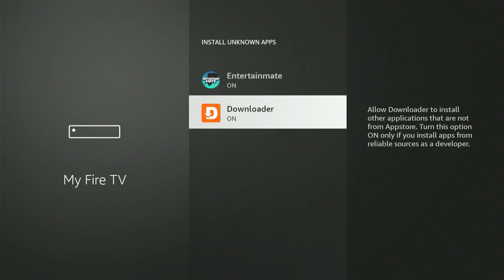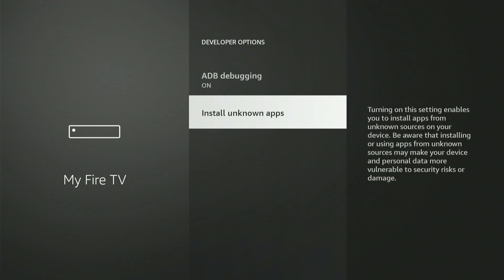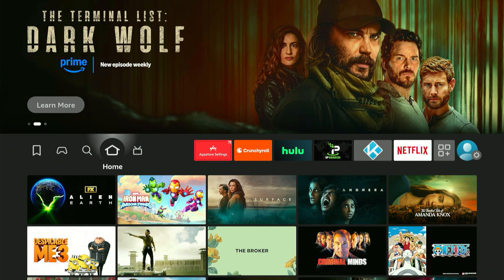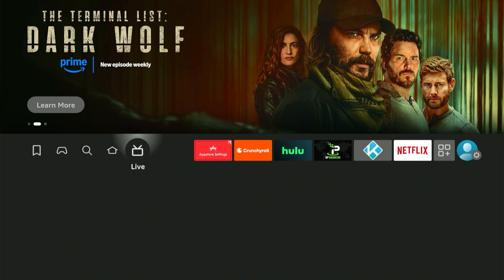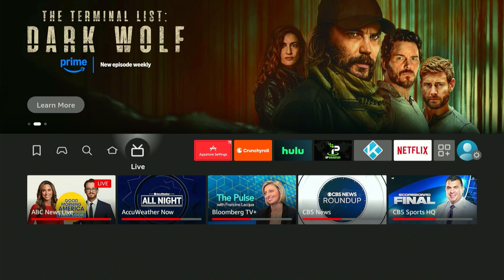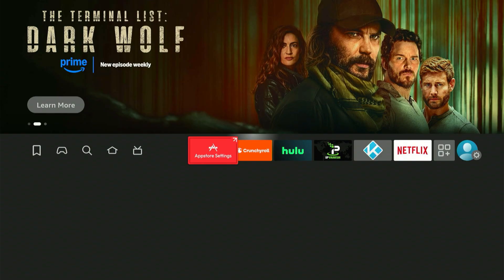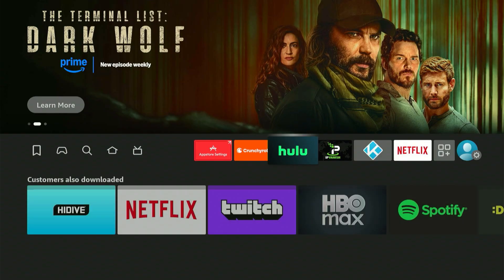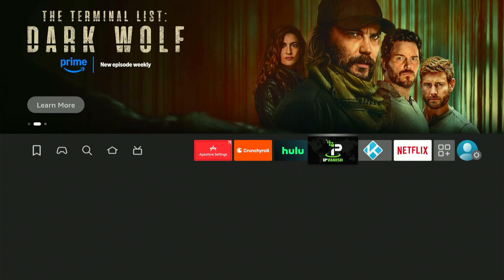On some older Firesticks, this specific option might not exist. Instead, it could show Apps from Unknown Sources, and you can just toggle that single setting to On. If that's what you find, simply turn it on! After that's done, hit the Home button on your controller.